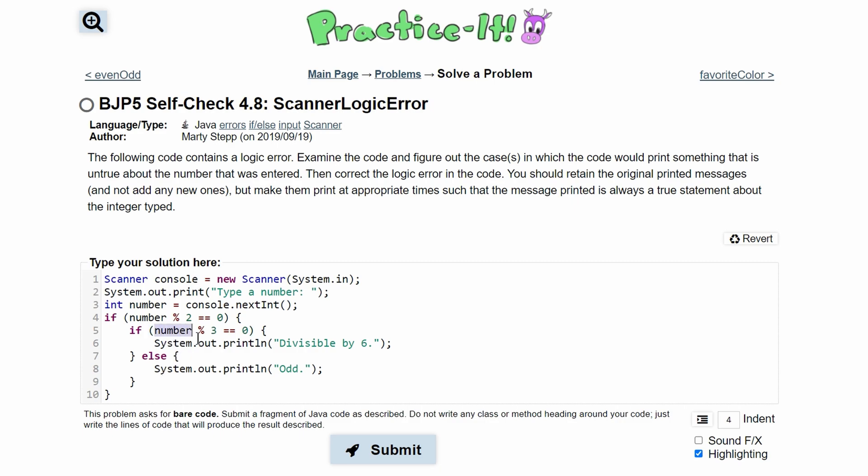Now we have 18 modulus three. The remainder of this is equal to zero. So this is divisible by six. Then our else statement would mean that it's odd.